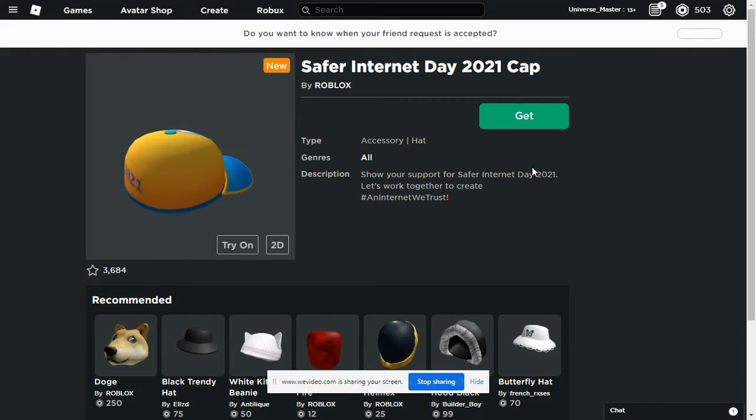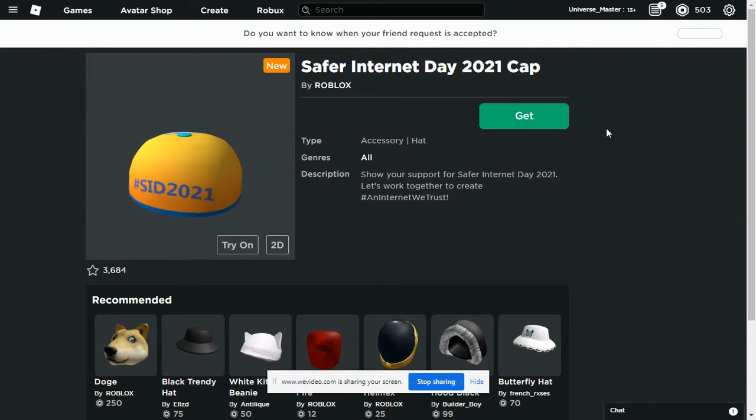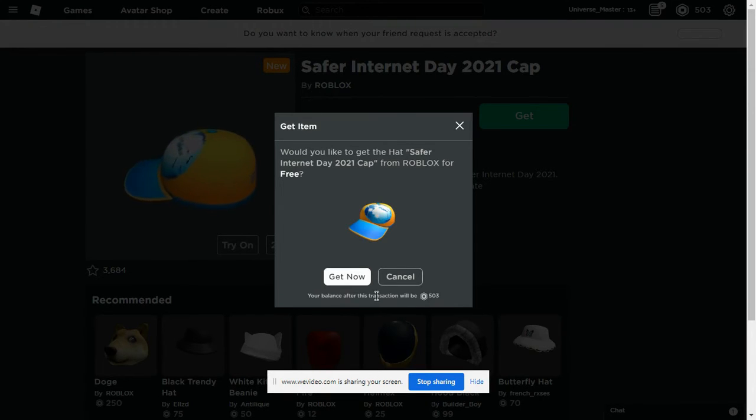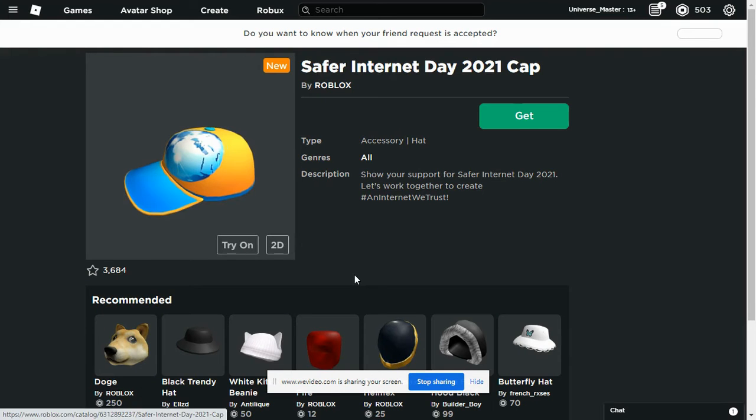I'm not sure. But all you're going to have to do is go to the catalog and press Get. And then Get Now, it's absolutely for free. I have 503 Robux, I'm not going to get charged anything, and boom.